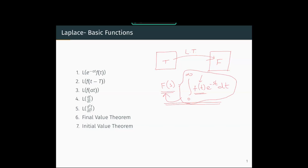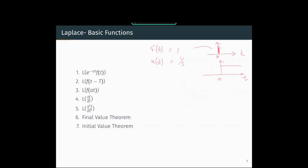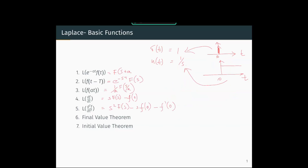Where s is a complex variable, s equal to sigma plus j·omega. Now we will see a few basic Laplace transforms. The Laplace transform of an impulse in the time domain is 1. The Laplace transform of the step function is 1/s. Similarly, the Laplace transform of e^(−at)·f(t) would be F(s+a), so wherever s appears we replace it with s+a.